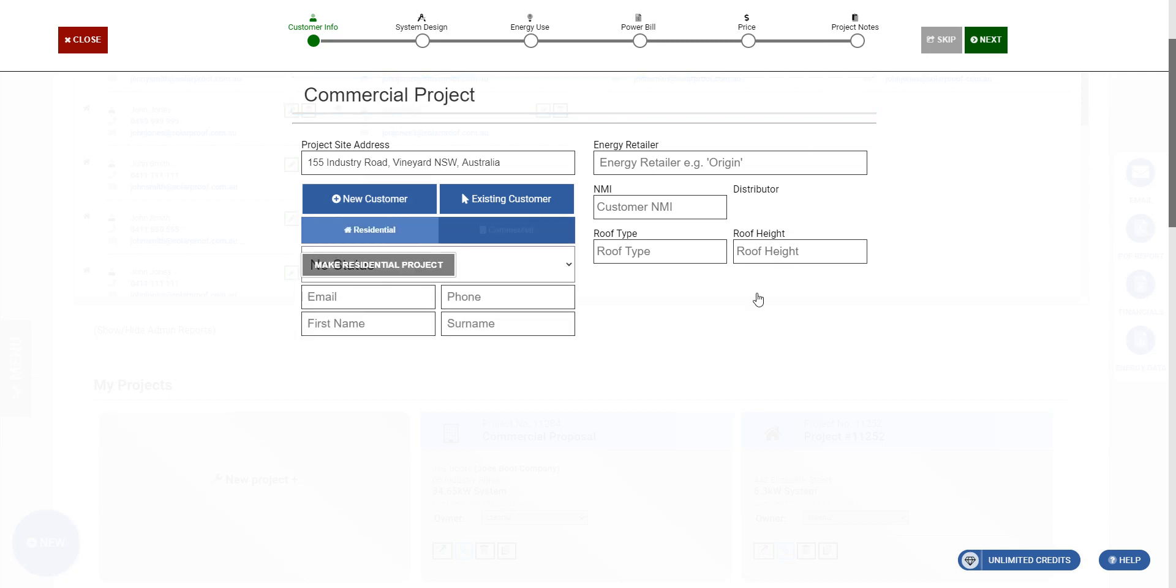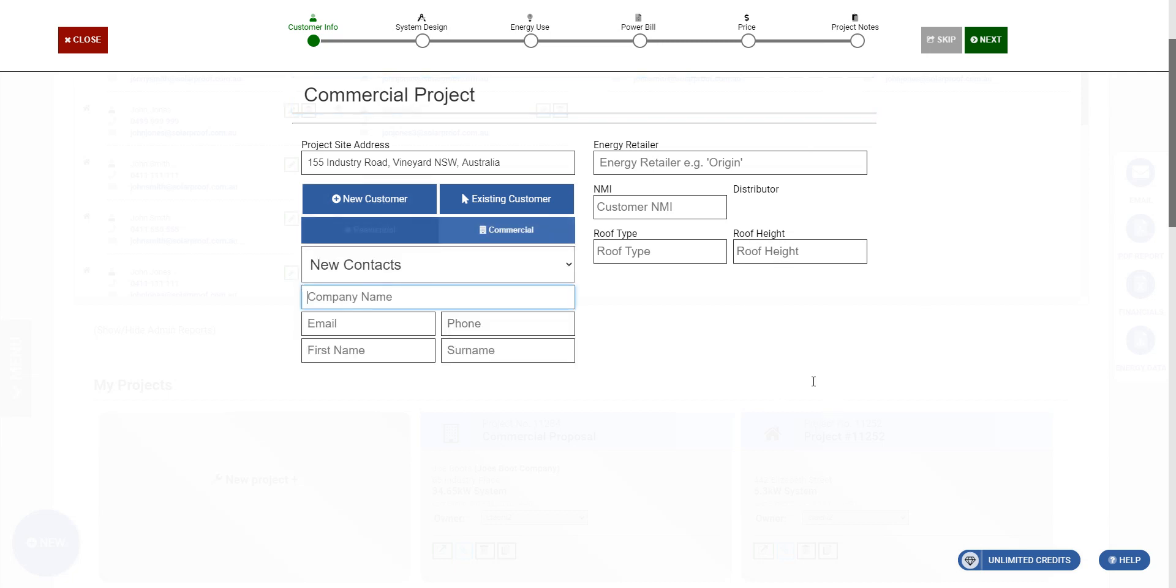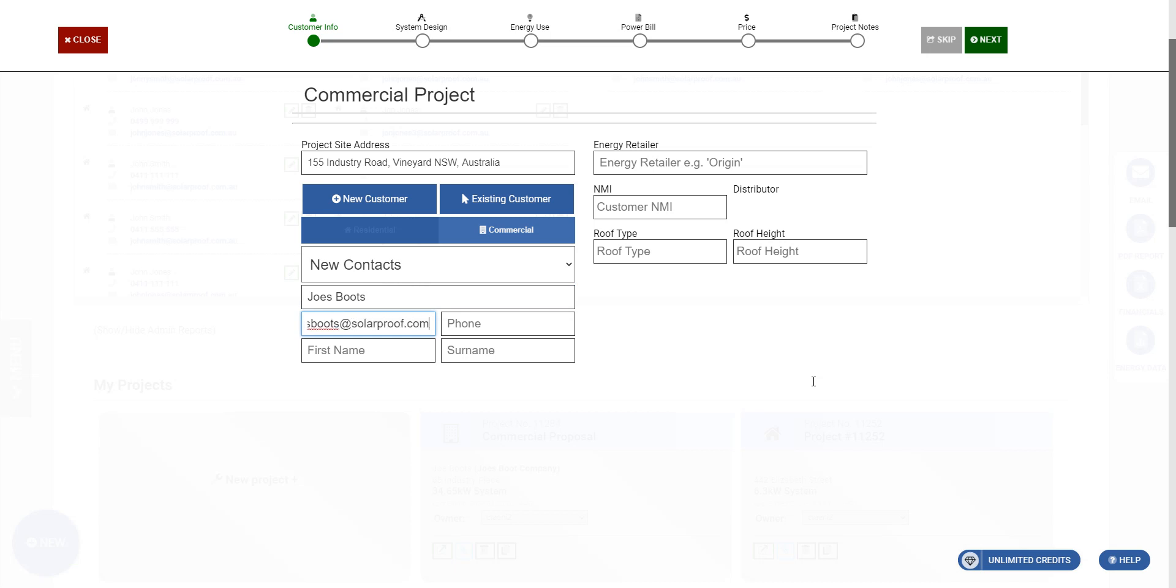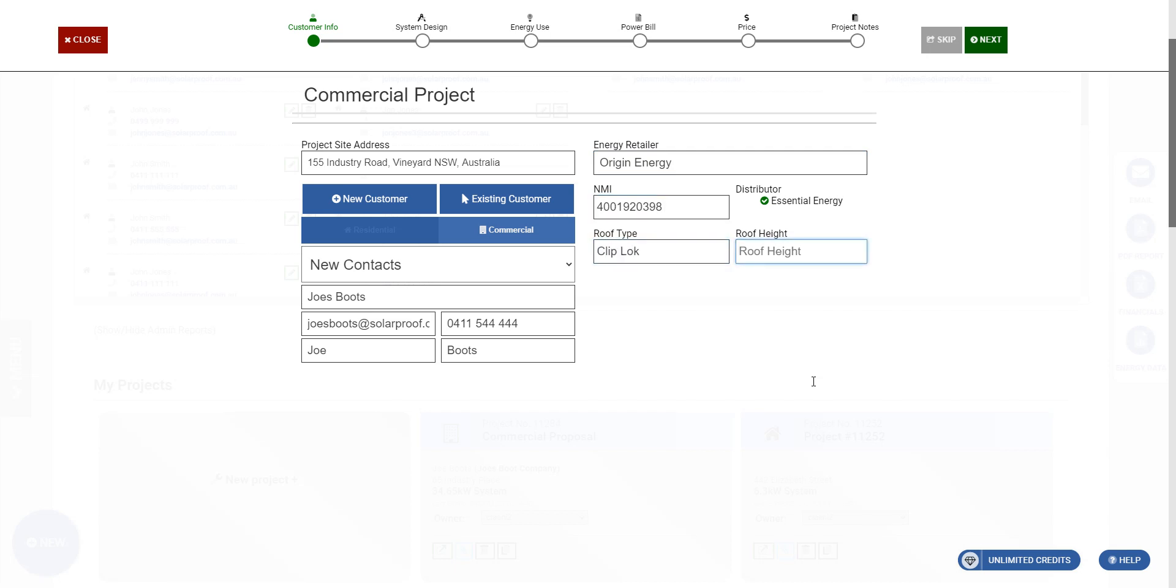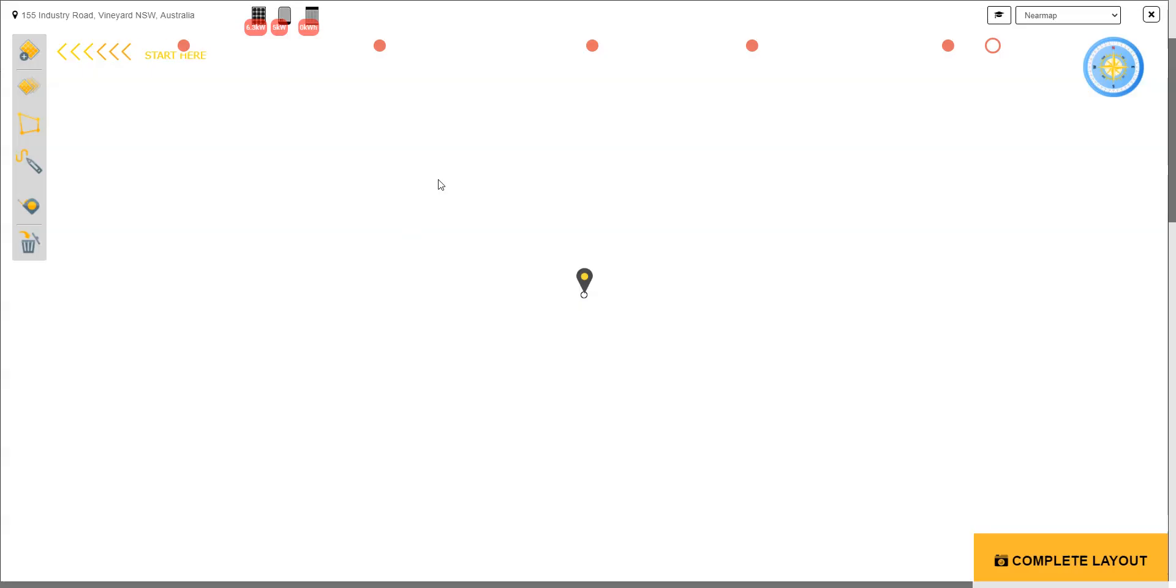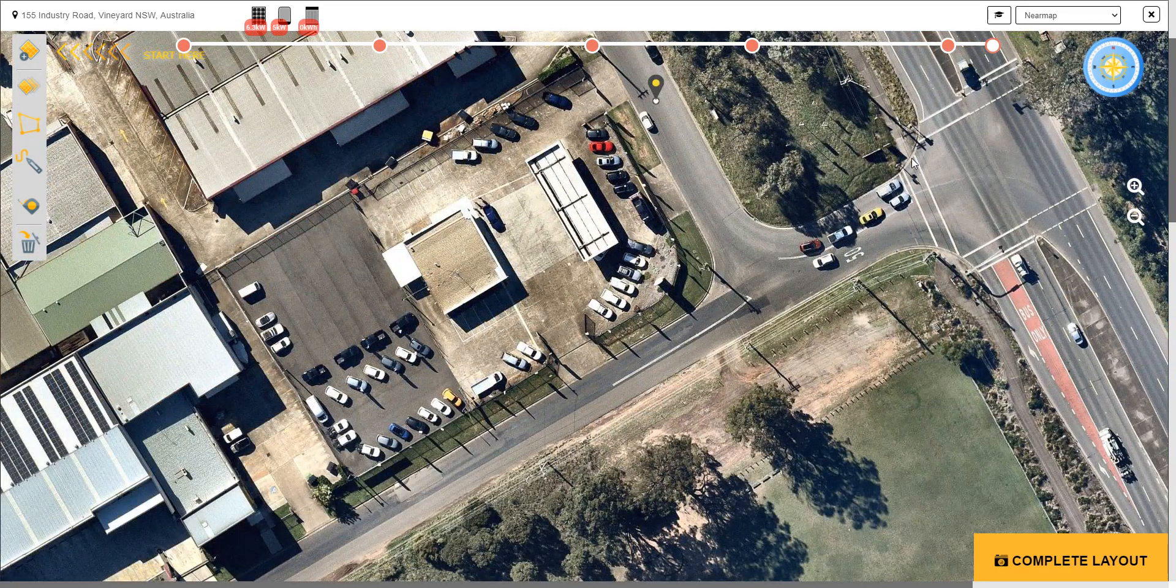Now we're going to add a new customer, commercial customer. Give him a status new contacts, make it Joe's Boots, that's a pretty good company for some solar. We can also put in energy retailer, NMI, roof type, roof heights, and we'll go next. So now we come to the design stage.